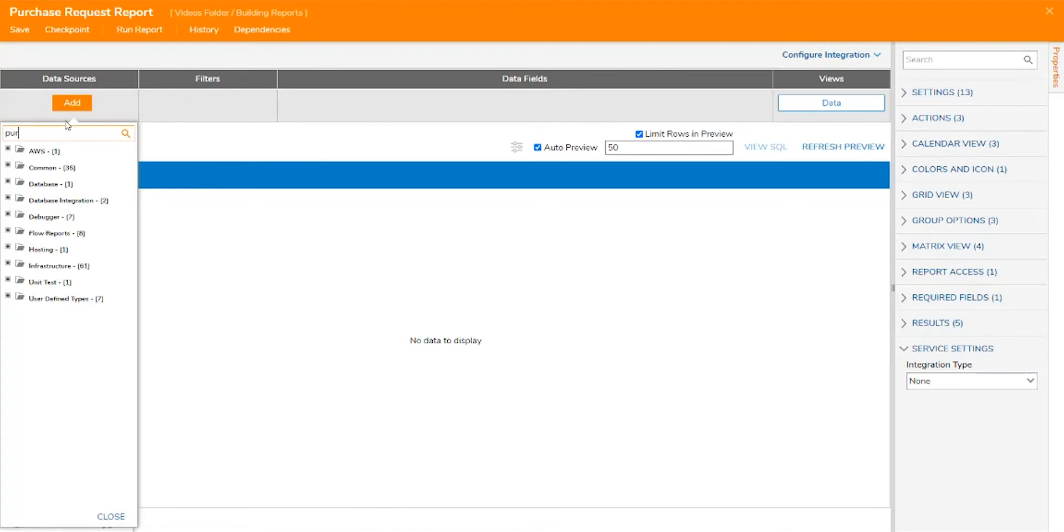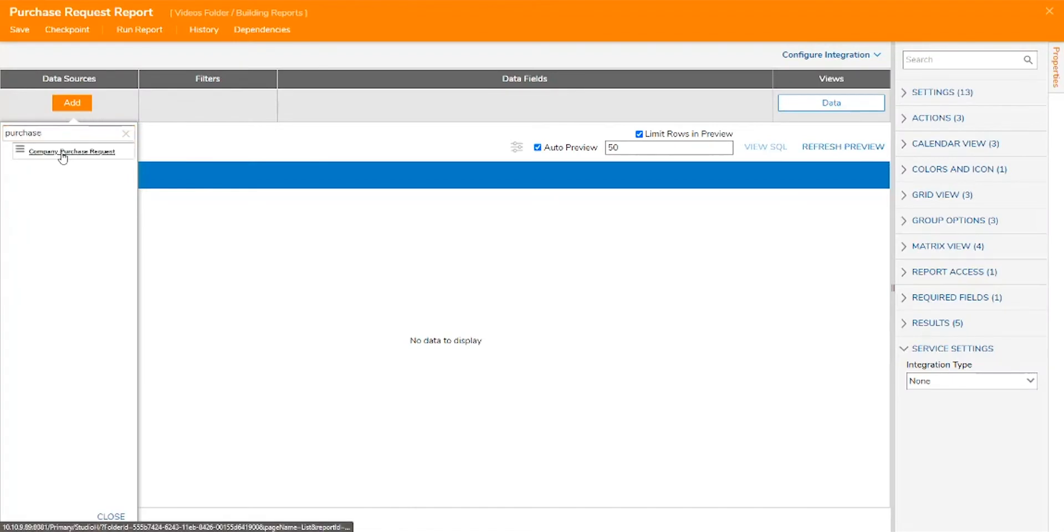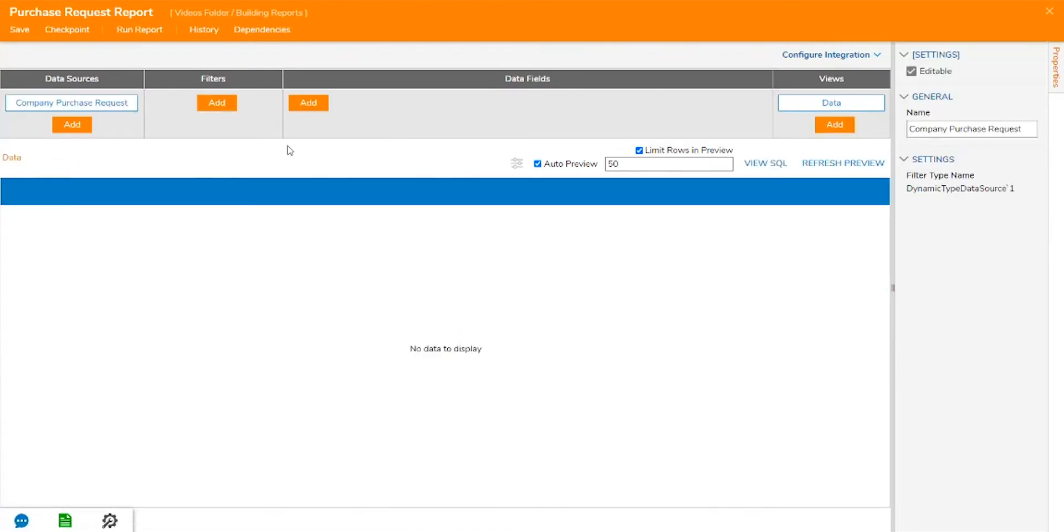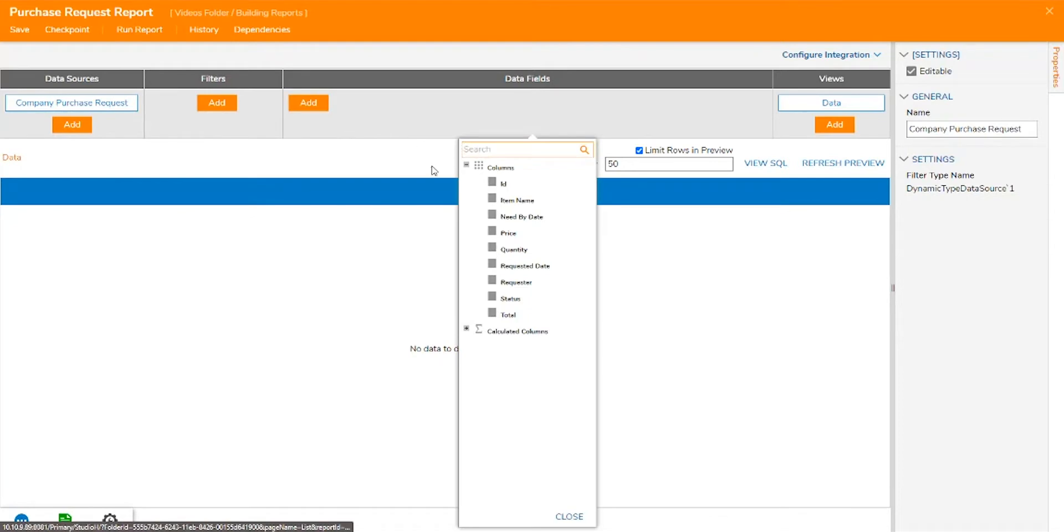In Decisions, a report collects, filters, organizes, and displays data in a no-code designer.